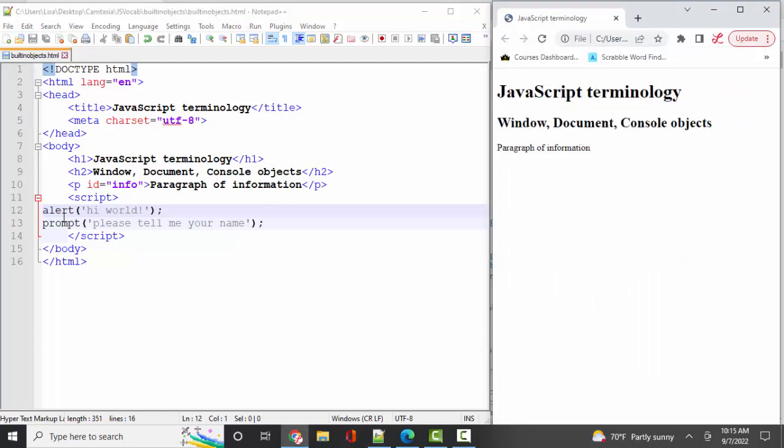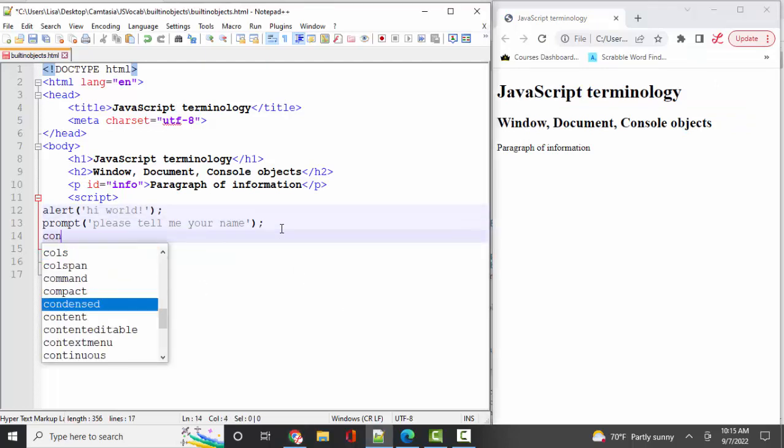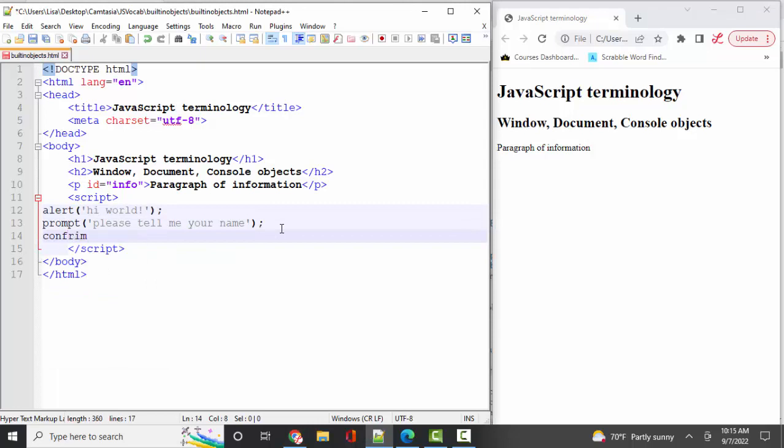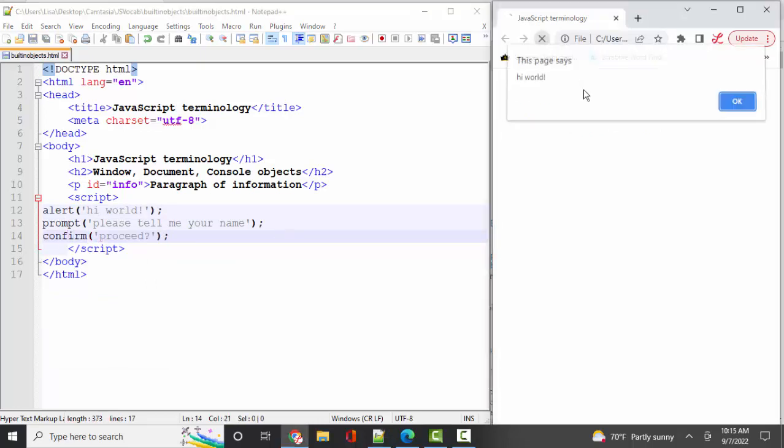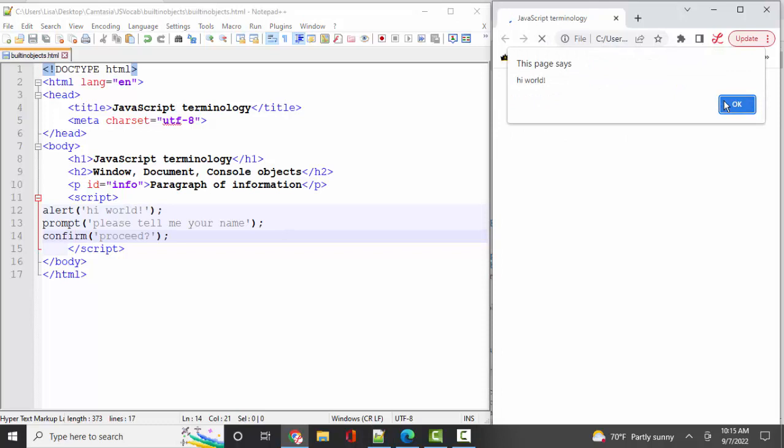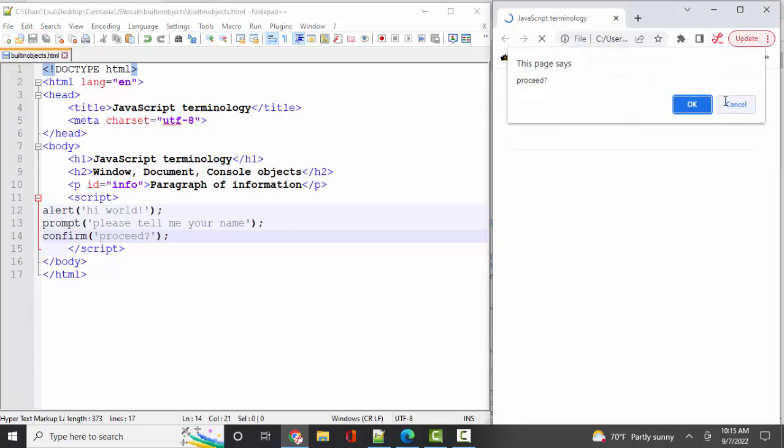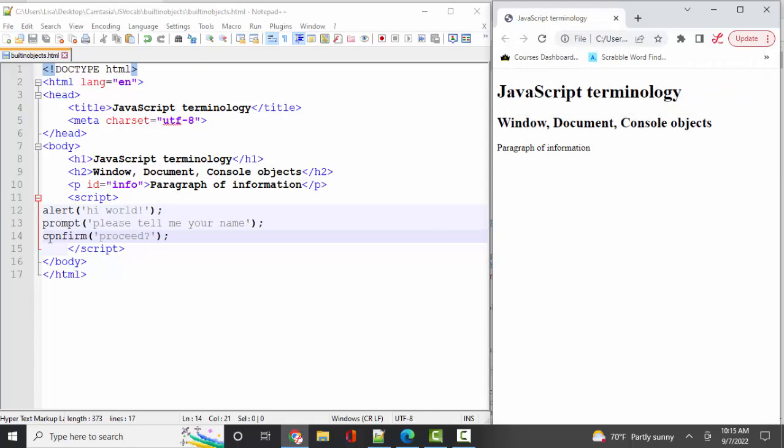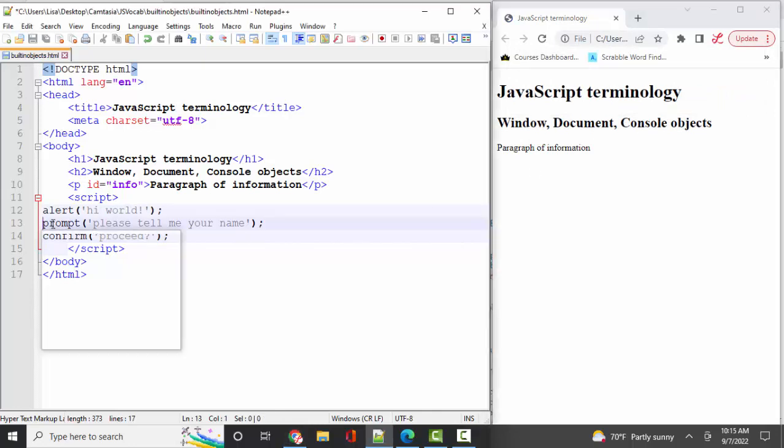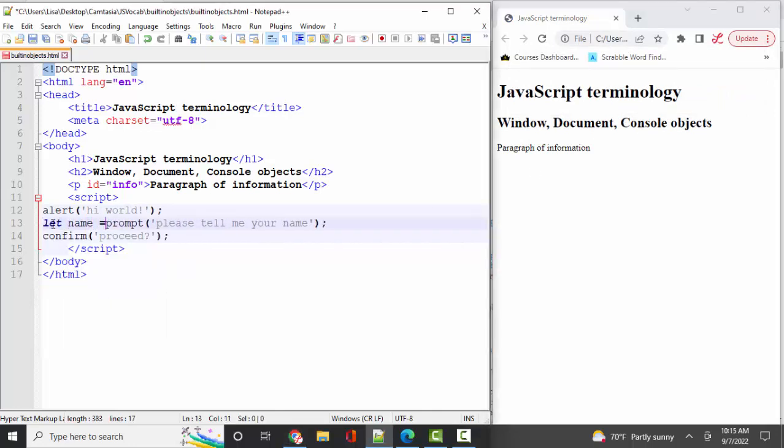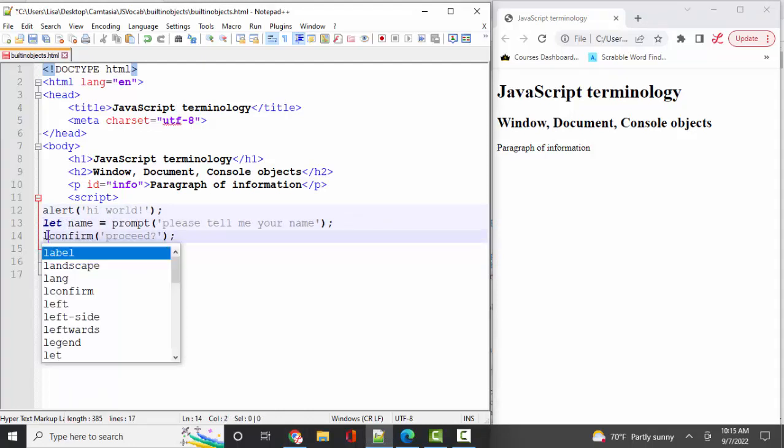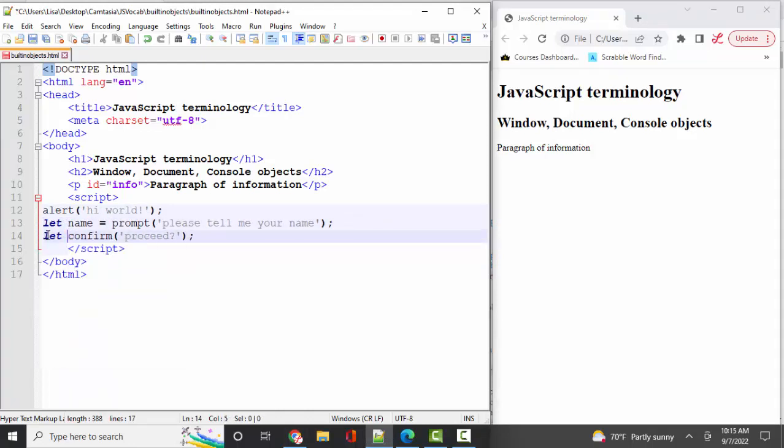That's the window object. We use it for the alert and the prompt method. Also, the confirm method is also very commonly used. Here's my alert with a message, here's my prompt for my information, and here's my proceed. Okay will return true, and cancel will return false. And if I wanted to save those values, of course, I would have to declare variables and assign those variables to the information that's returned back into the JavaScript environment.